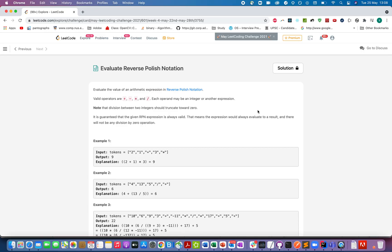Hello everyone, welcome to Day 25 of the LeetCode challenge. Today's question is Evaluate Reverse Polish Notation. We are given an array that contains elements in reverse polish notation and we need to evaluate the complete expression. Let's understand the question and solution through a presentation.